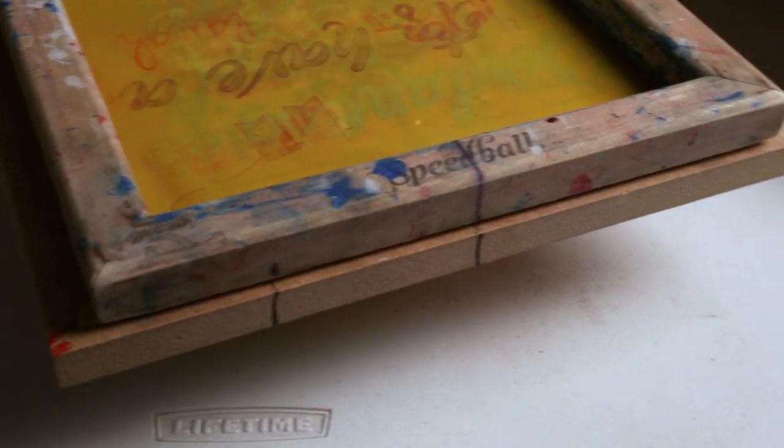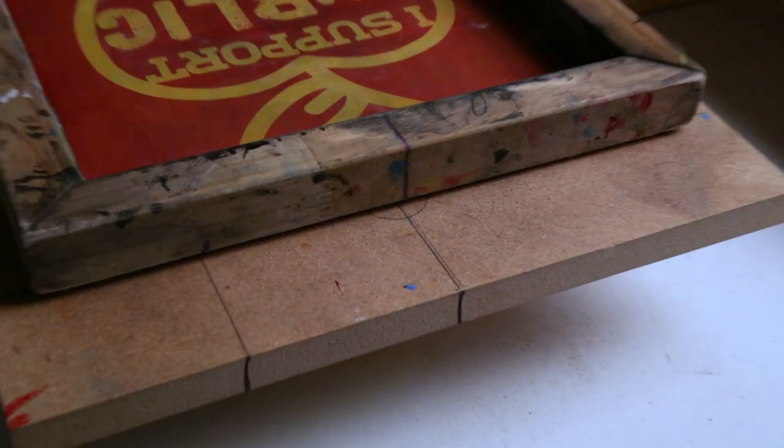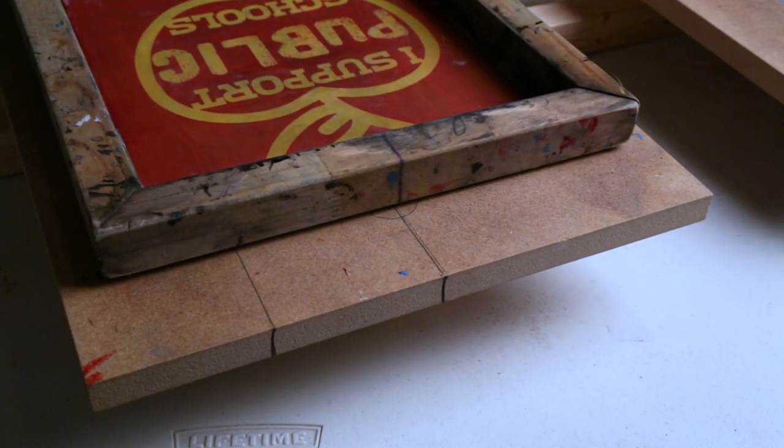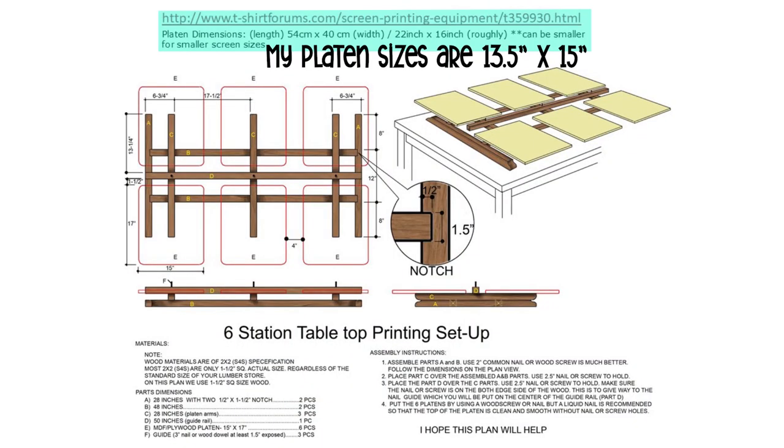Each screen also has a center mark that aligns to the platen. This is so I can line up digital negatives for registration purposes.